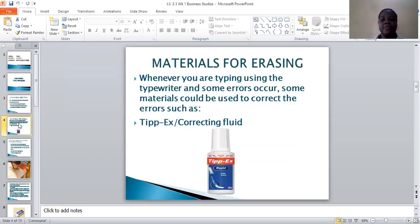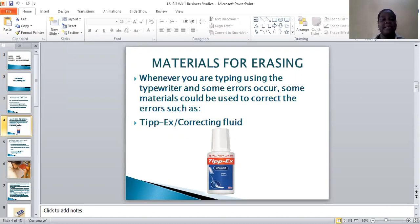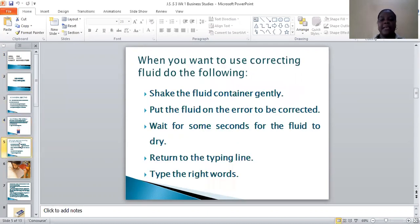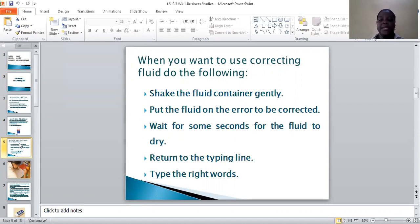It is important to know the materials for erasing techniques. The number one material we are going to consider is Tipp-Ex, or correcting fluid. That is an example of the diagram of Tipp-Ex, the correcting fluid. When you want to use Tipp-Ex to correct your error while typing using the typewriter, you can use the following steps.